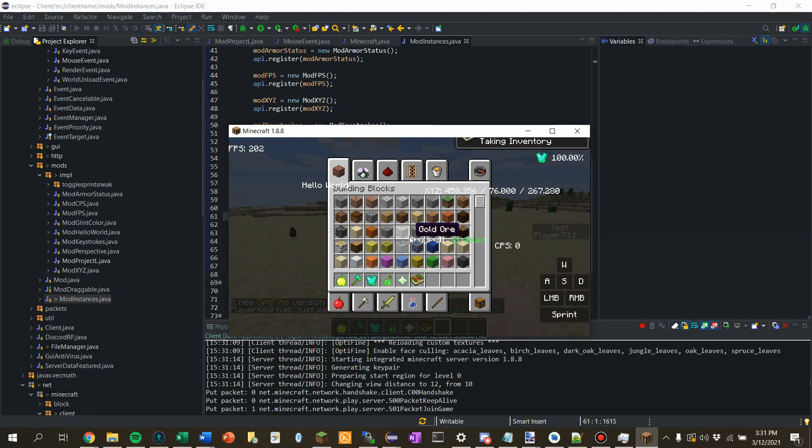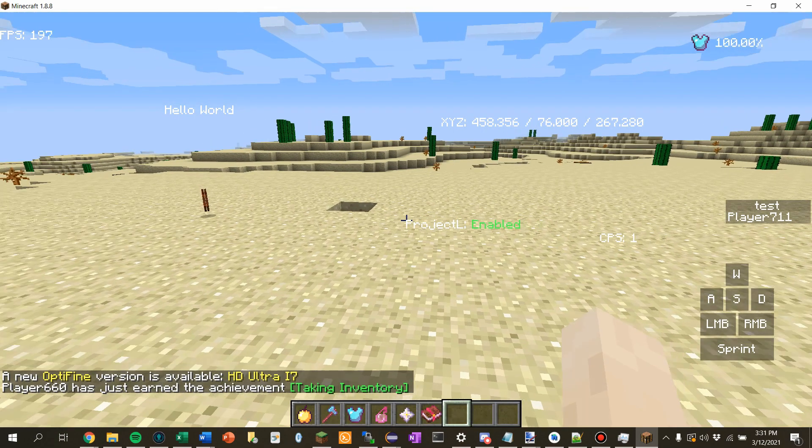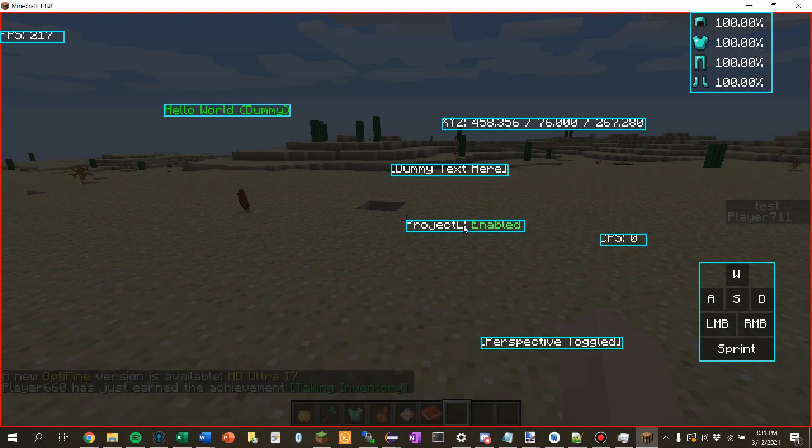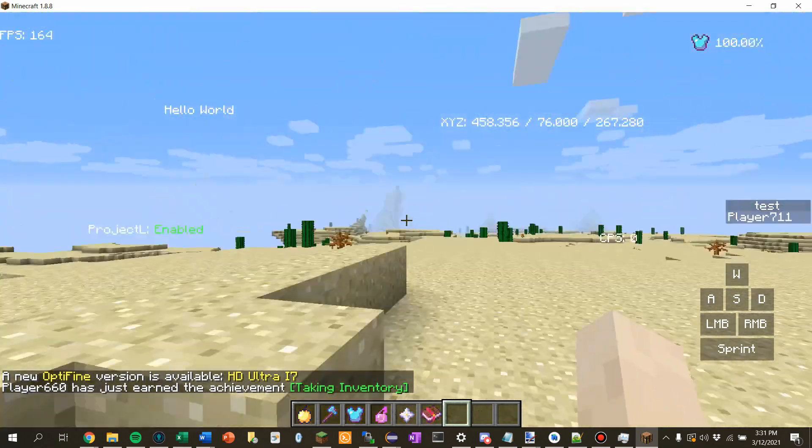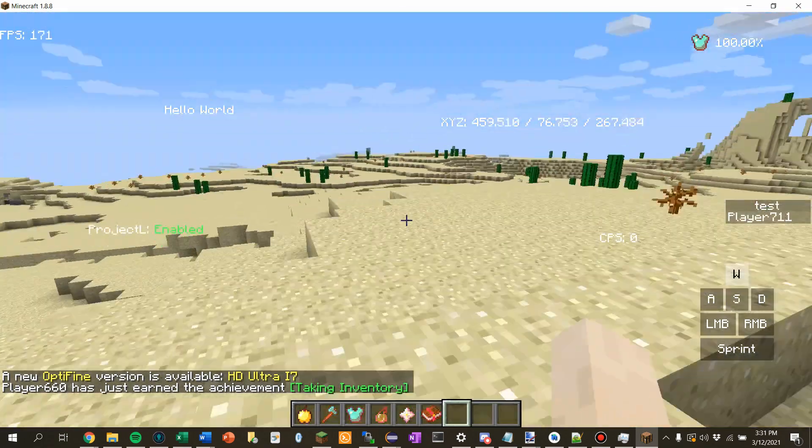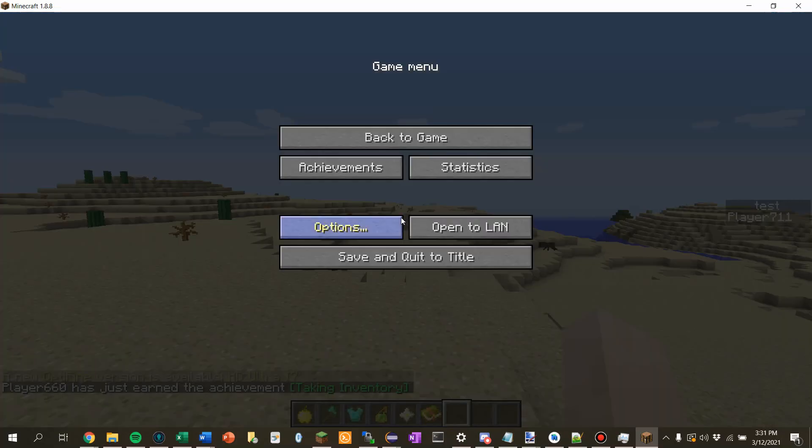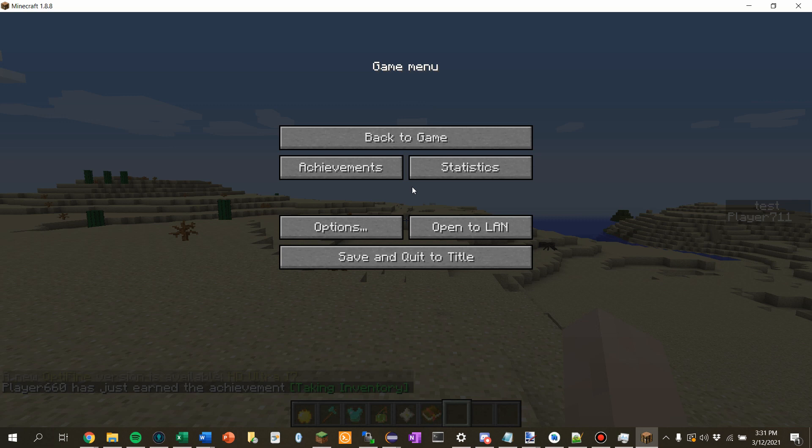Alrighty, and we should see our Project L is enabled. Alrighty, that's gonna be it for this tutorial. Thank you guys so much for watching, and hopefully I can make more videos at some point. I know it's just how it is. I can't really change anything, but I will try to get more videos out as soon as I can. Stay safe, take care, see ya.